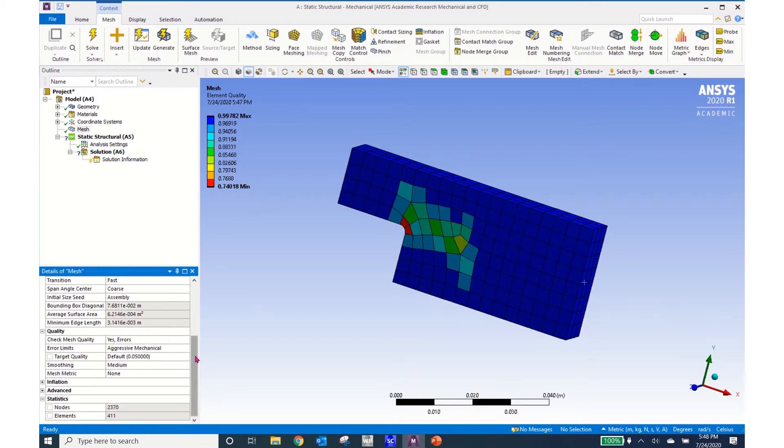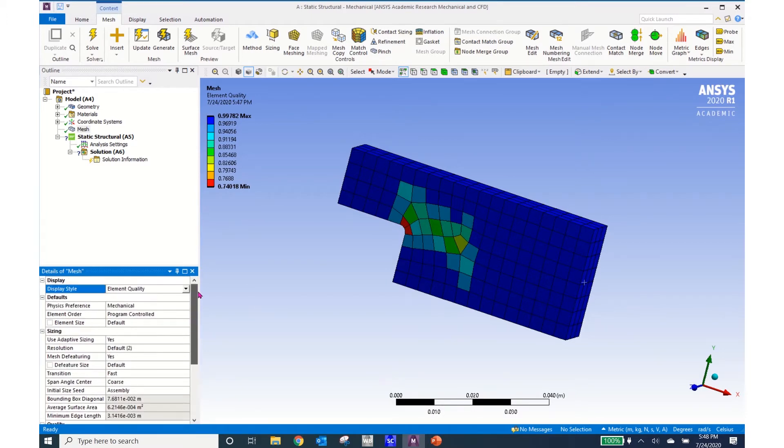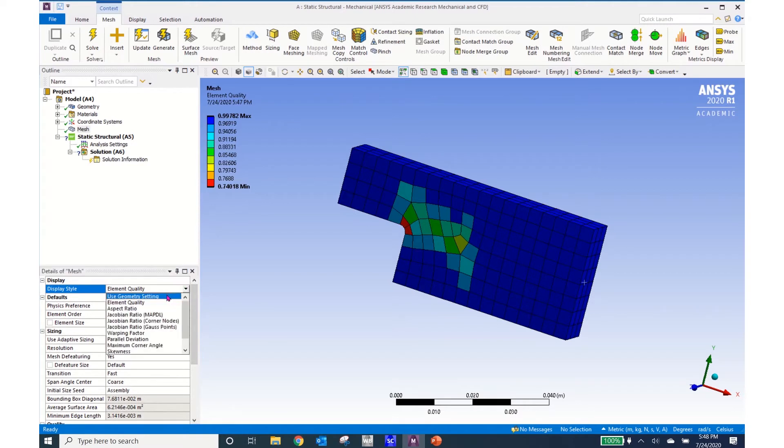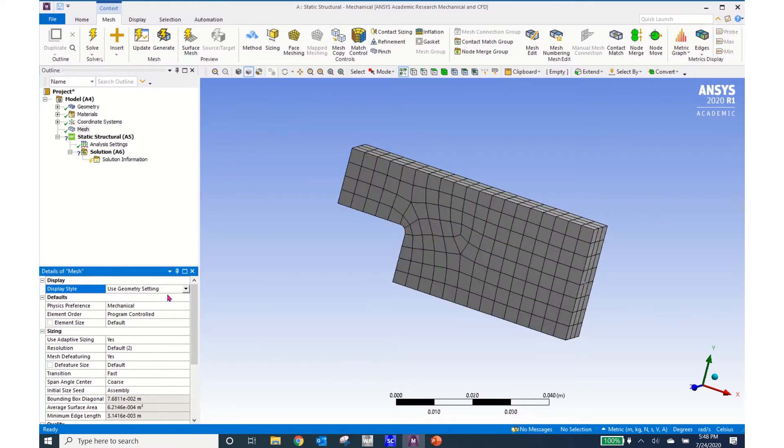So I'm going to go ahead and use this as my mesh to begin my analysis before I do any convergence.